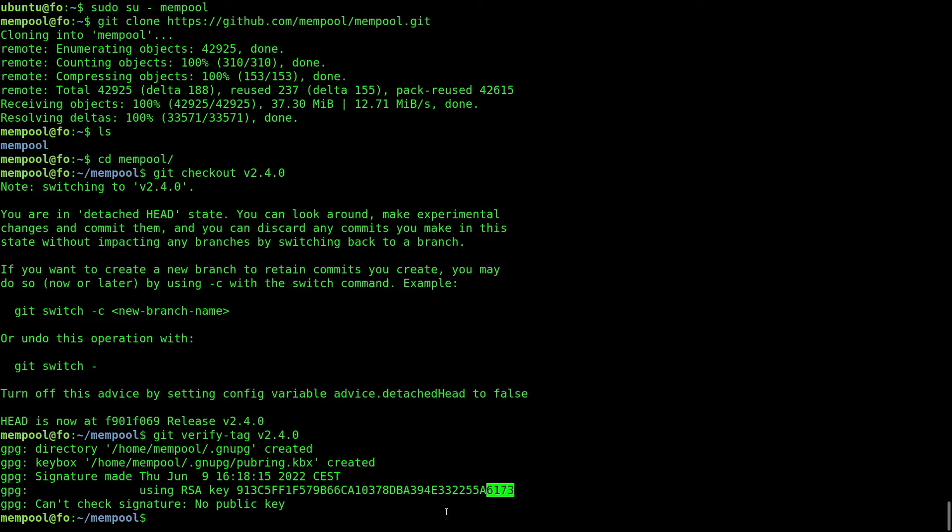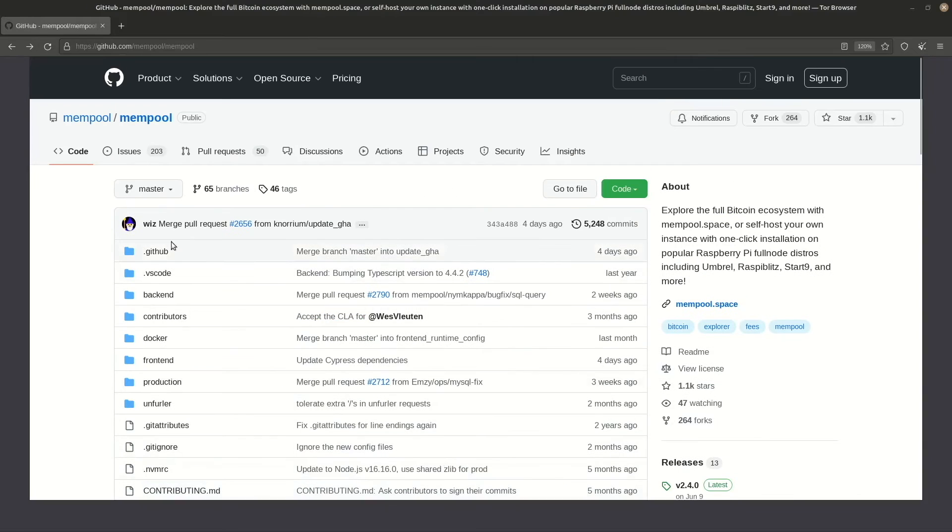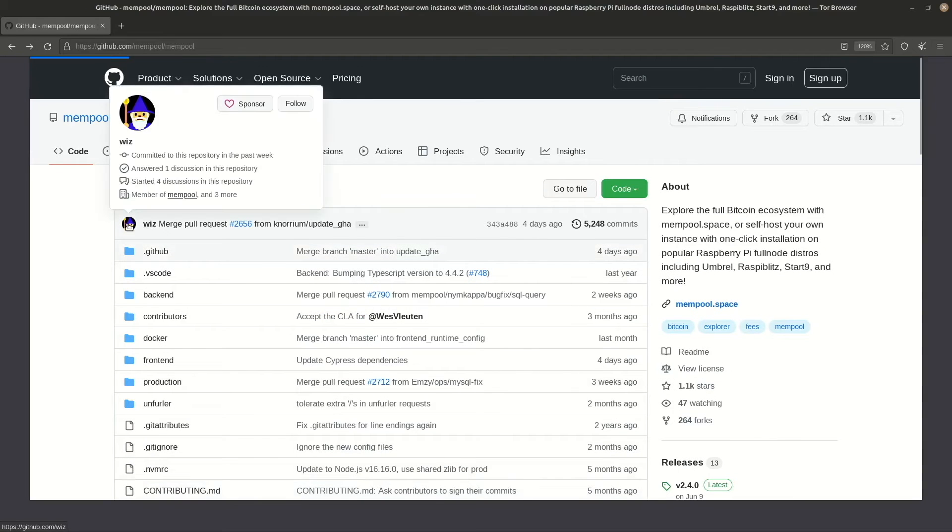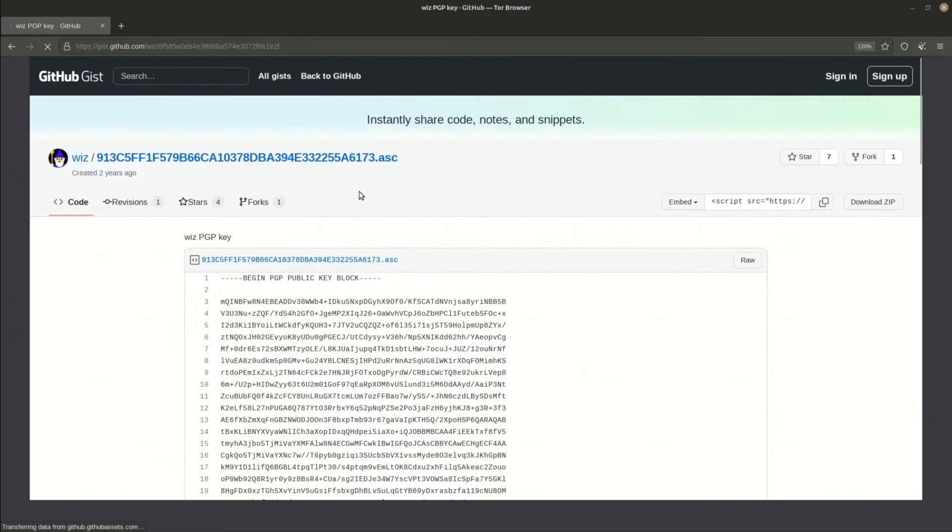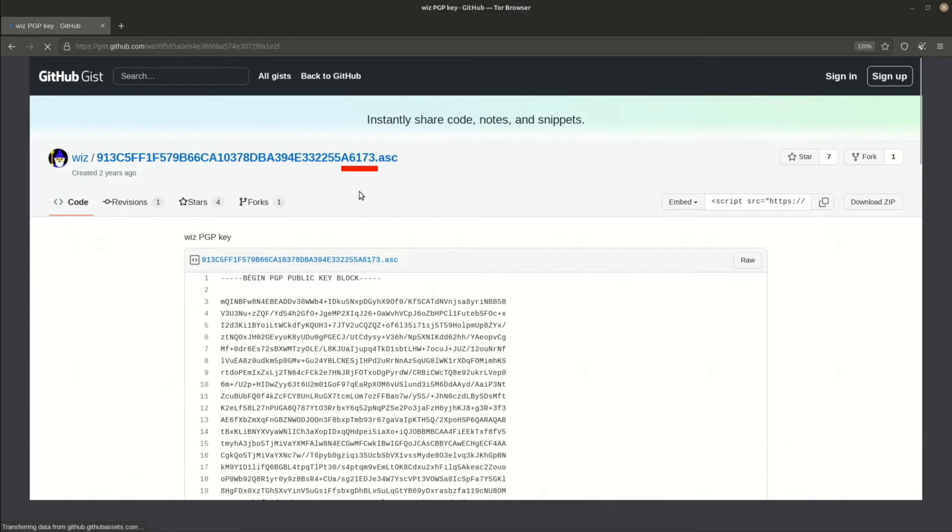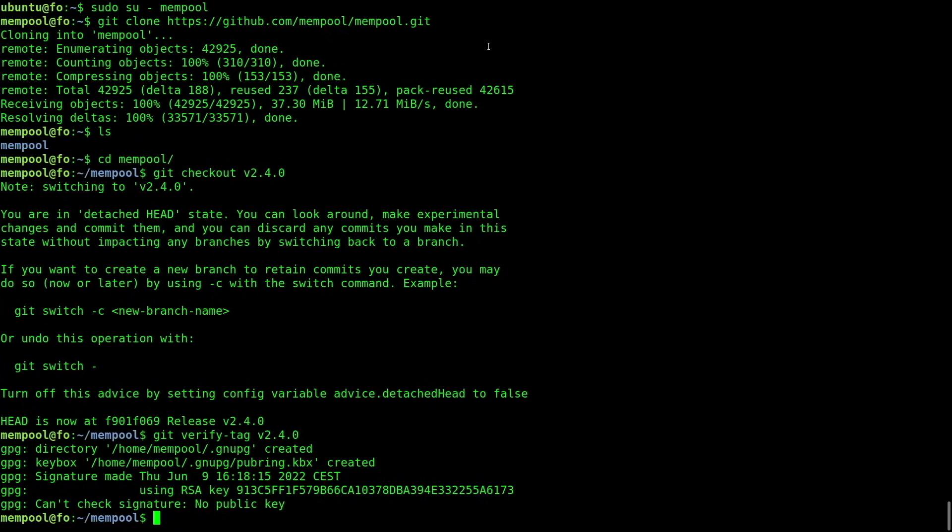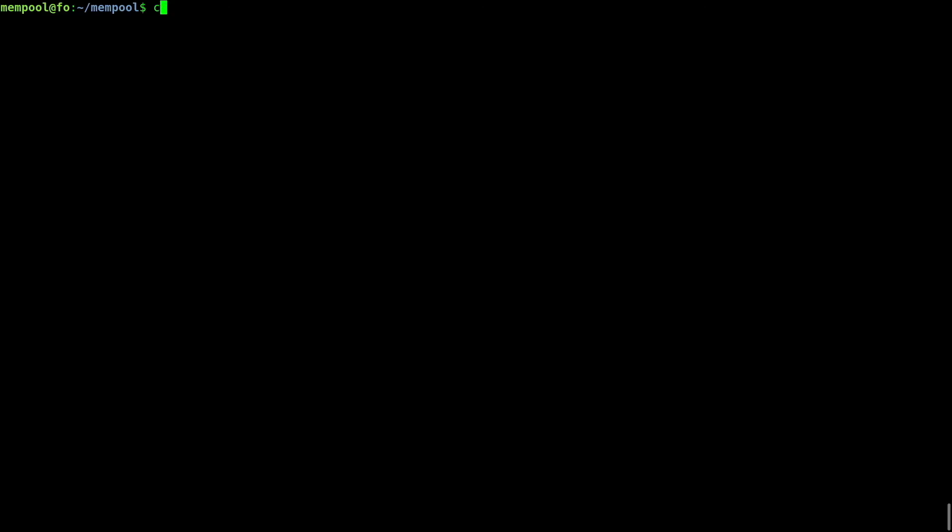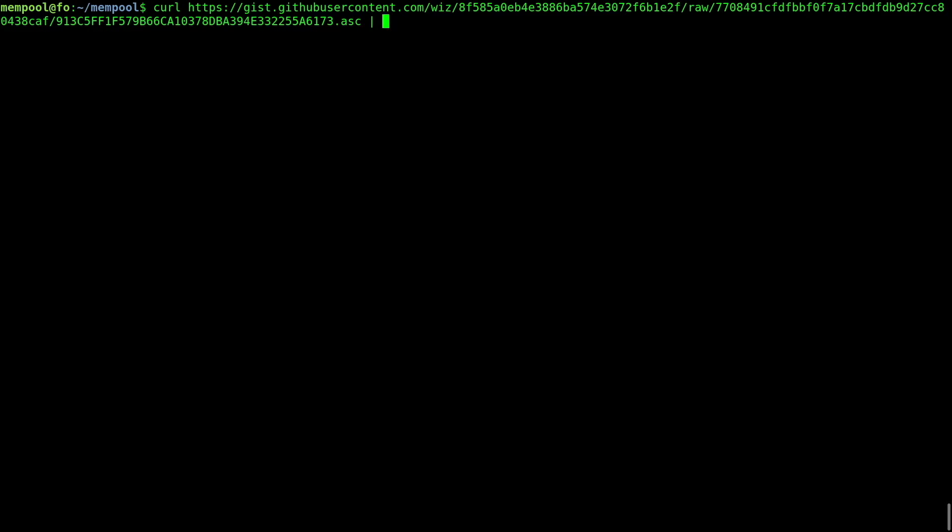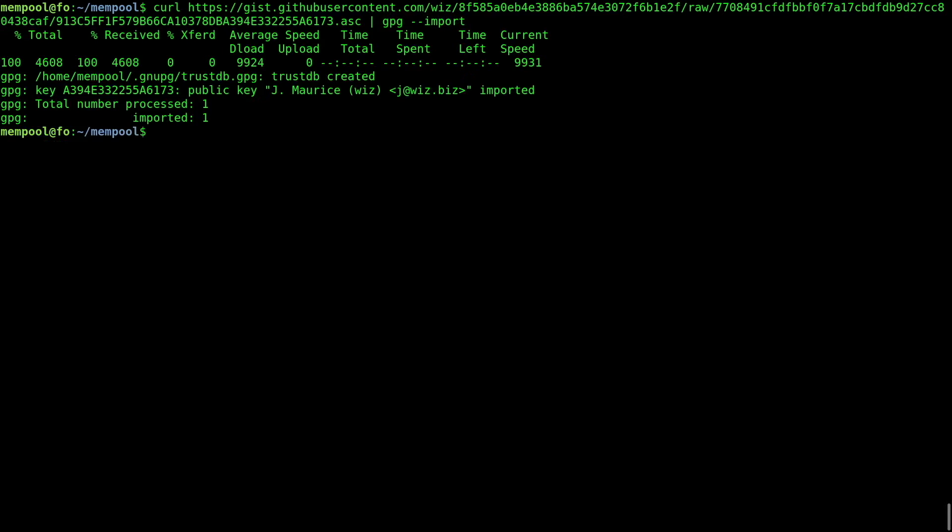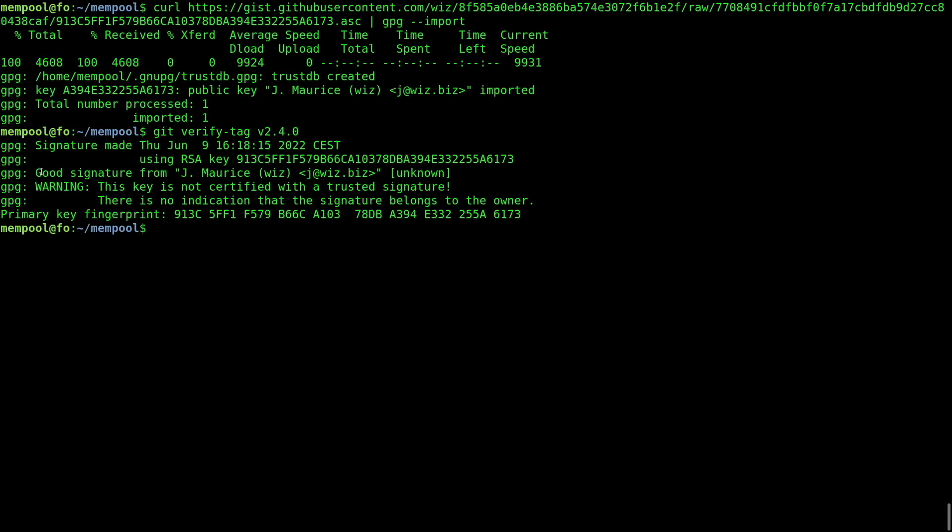We're missing the signing PGP key. Let's look for it in GitHub. The project's maintainer is Wiz. Let's click on his profile. There's his key. That's the one. Copy the link, and the following command will fetch it and import it into your keyring. Verifying again. Good signature.